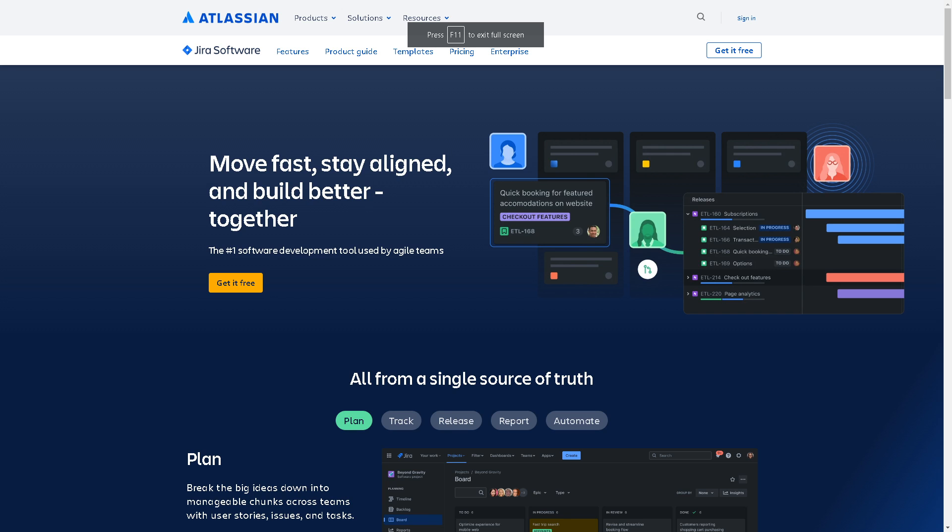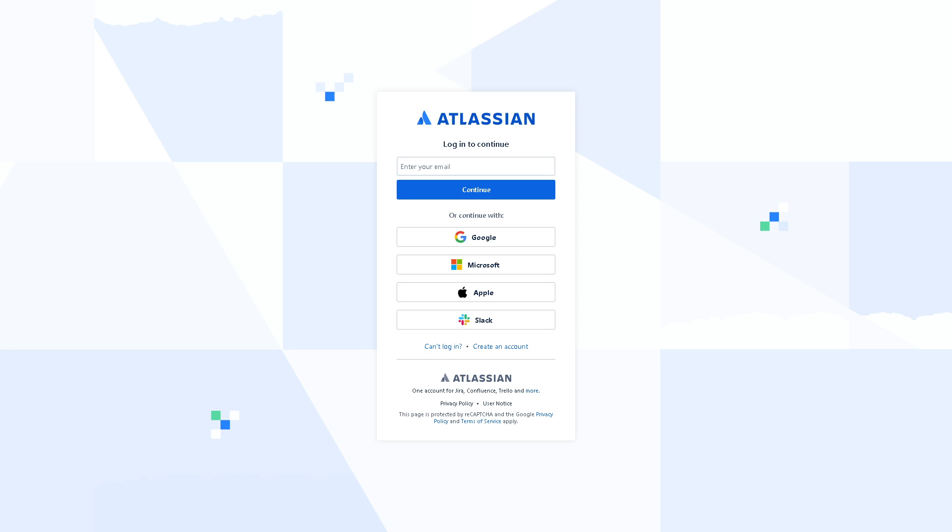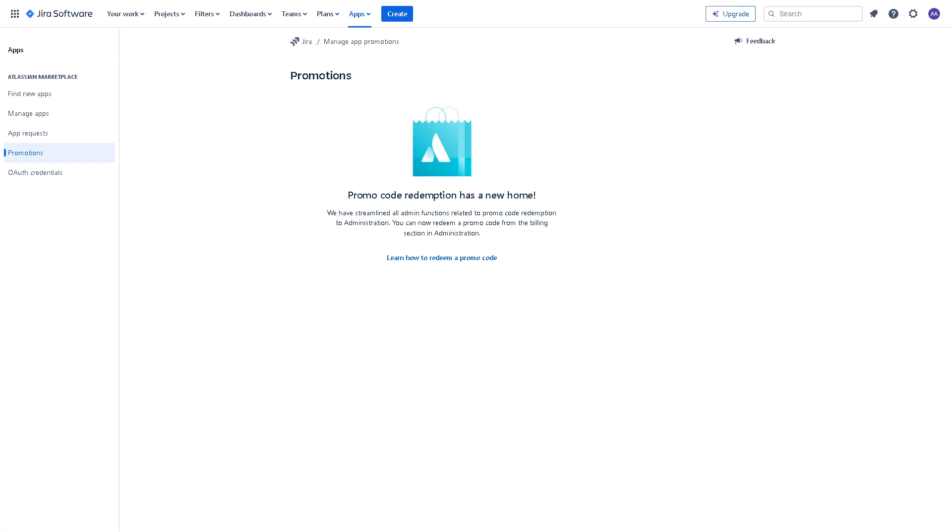Now the next step is to log into our Jira account. Once you are here, integrating Jira with Salesforce can enhance collaboration between your project management and customer relationship management systems.